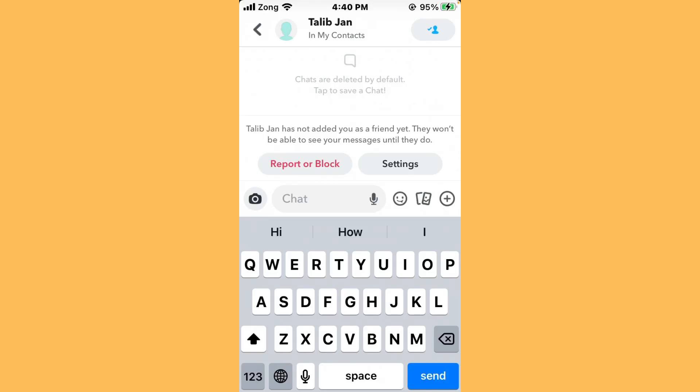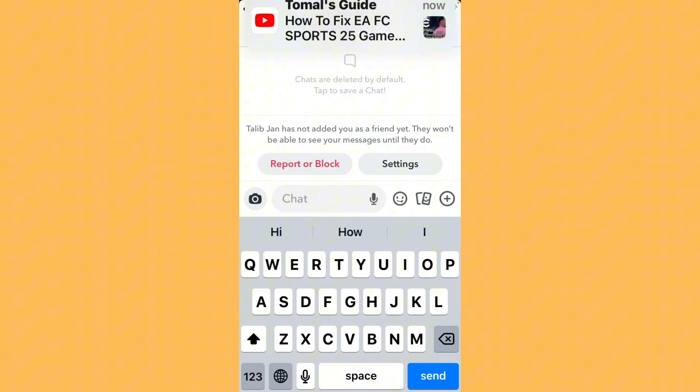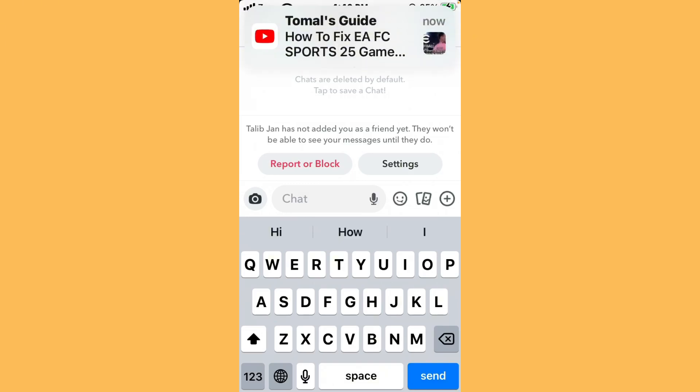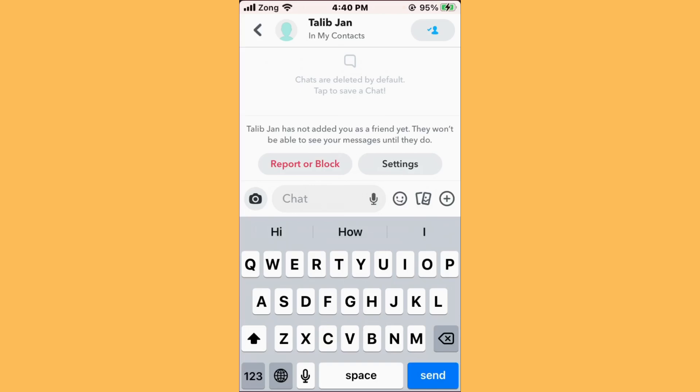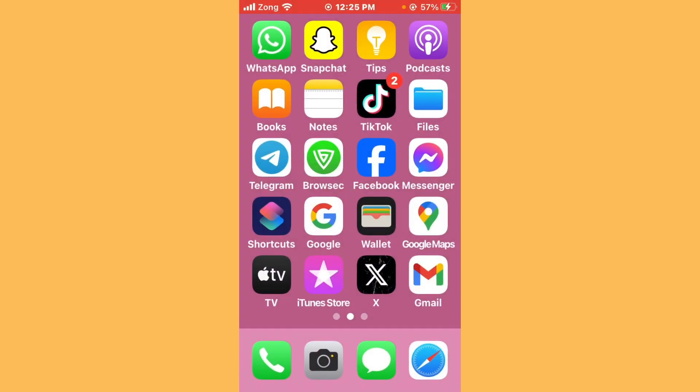Hello everybody and welcome back to our YouTube channel with another informative video. So guys, today's video we will show you if Snapchat is getting the error message 'Talib John has not added you as a friend yet, they won't be able to see your message until they do.' Don't worry, we have a solution for you to fix this common Snapchat issue.